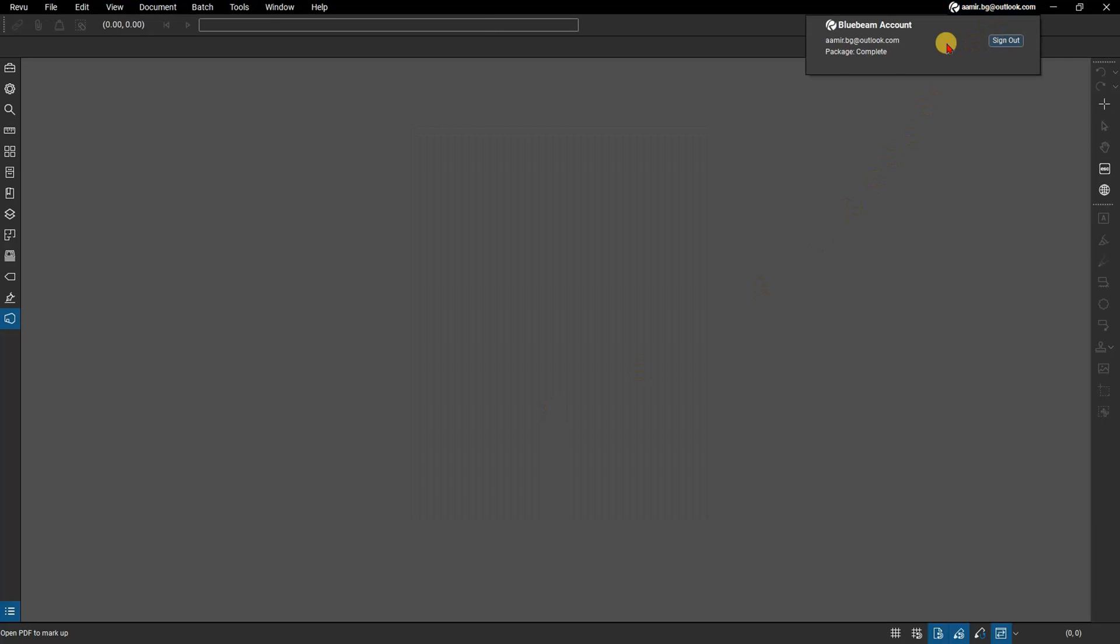In the latest version of Revu, Studio users accessing the US server, studio.bluebeam.com, will automatically stay signed in. If you're working with an older version of Revu or in a region outside the US, you'll need to re-enter your Bluebeam ID credentials when re-accessing Studio.